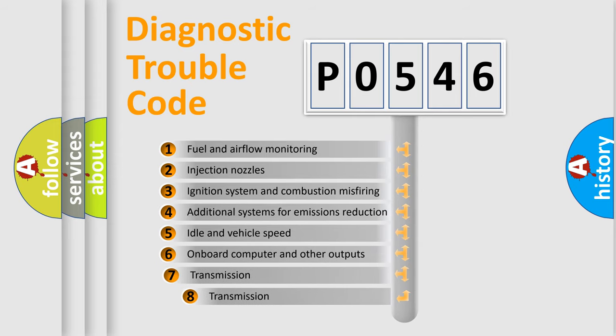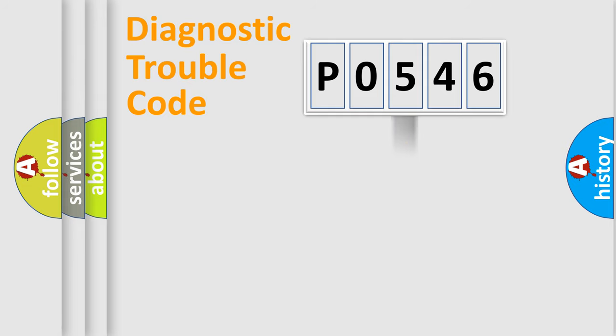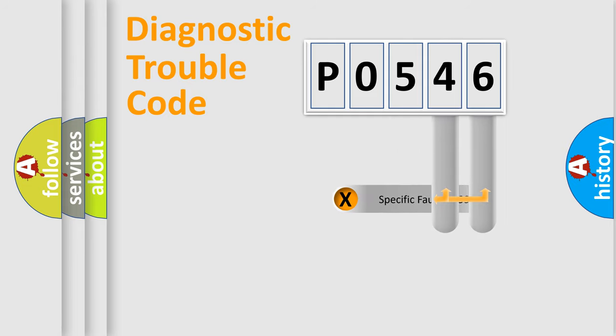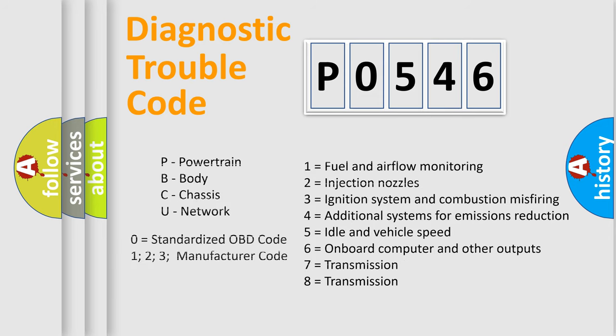The third character specifies a subset of errors. The distribution shown is valid only for the standardized DTC code. Only the last two characters define the specific fault of the group. Let's not forget that such a division is valid only if the second character code is expressed by the number zero.